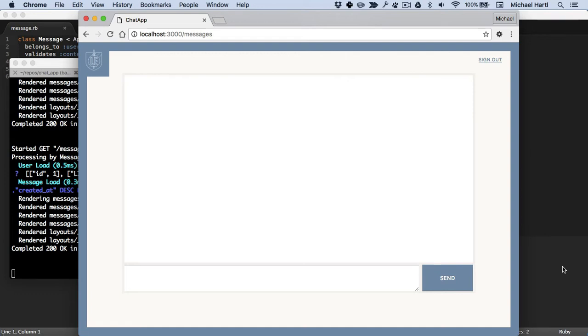So what we're going to do is give an overview of Action Cable and WebSockets, and then we'll go over this application here, which is a basic chat app written in the style of the REST architecture that you've probably seen before in Rails applications.